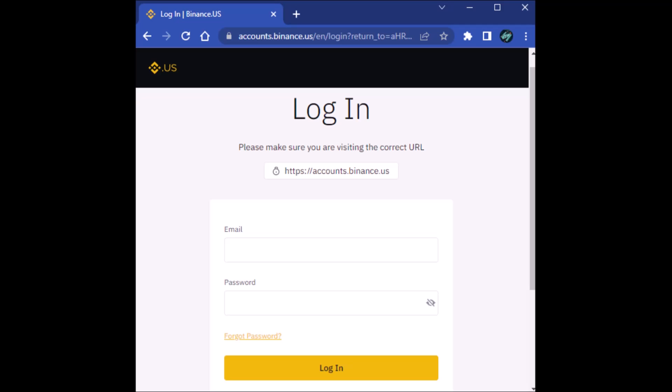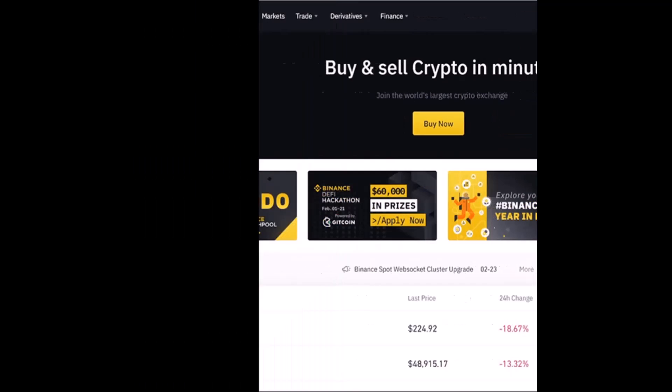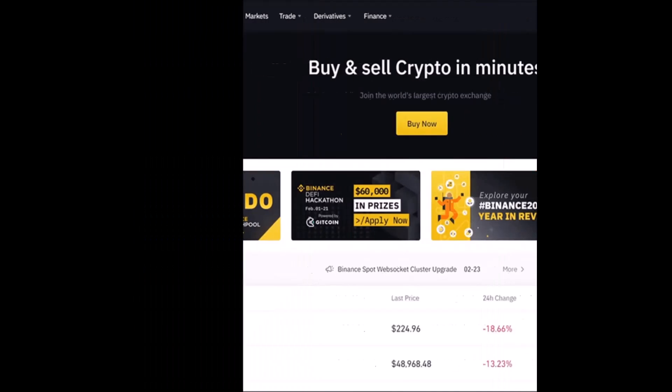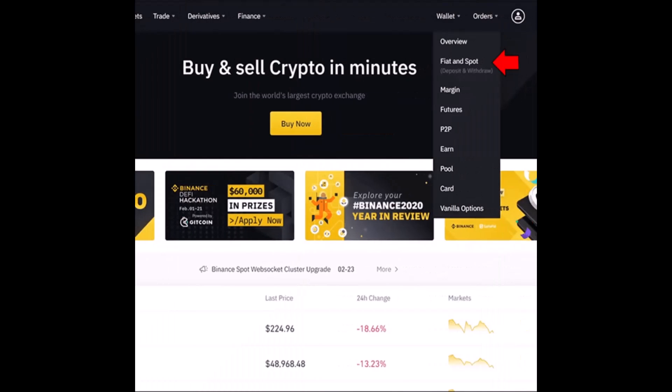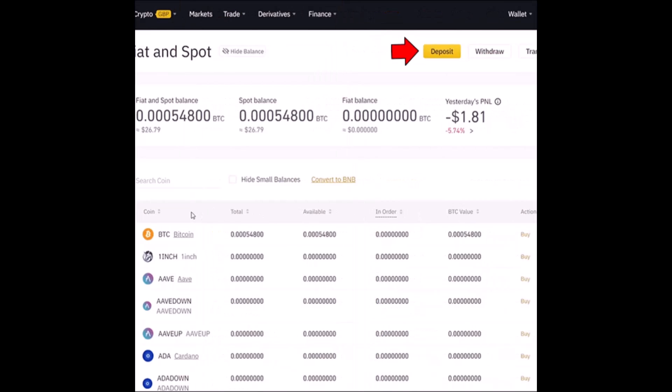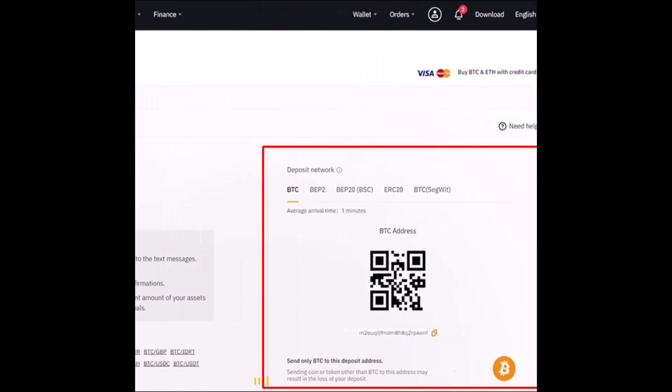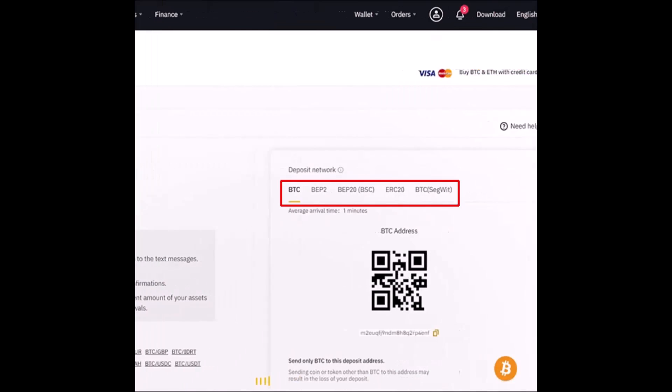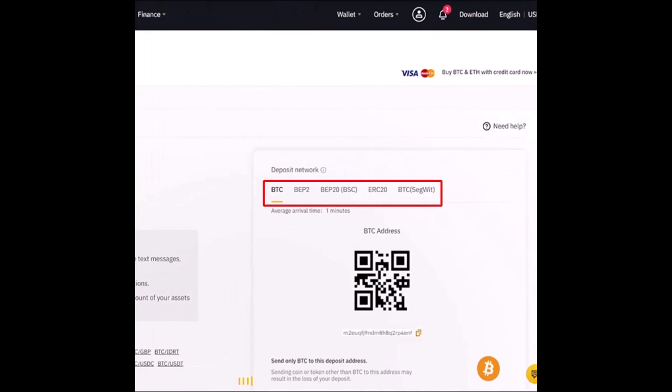First of all, log into your Binance account and you'll automatically be redirected to the dashboard. Here you have to click on the Wallet option, then select Fiat and Spot from the top of the screen. Then choose the Deposit option. Once you choose Deposit, go to Deposit Network and select the network that you use. Find the Binance address and make sure to copy it.